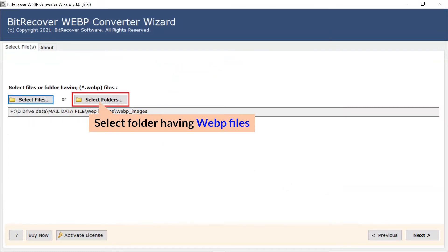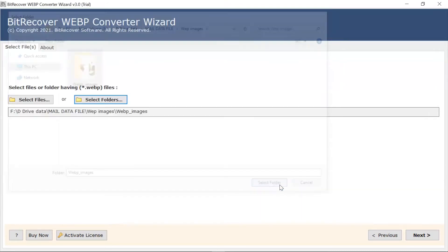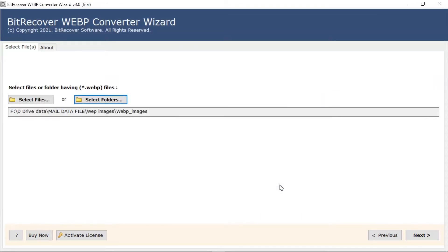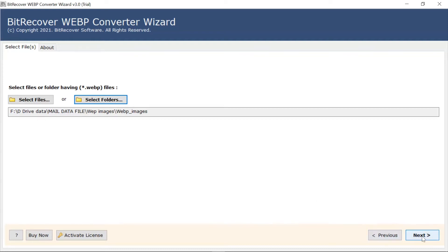User can also check the select folder mode to upload a complete WebP folder from the system and tap on open button. Now, click on the next button.